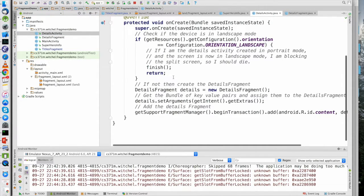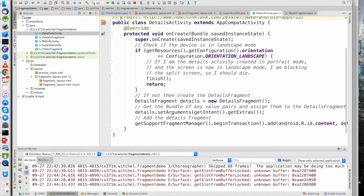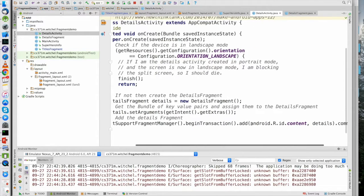The details activity is a simple wrapper around that fragment. We're an activity, we were started with an intent. We could get the integer out of the intent and call the factory method on details fragment — that would totally work — but it's fairly inefficient because we'd be creating another bundle when we were just passed the bundle. So instead we call the default constructor for the details fragment and set the arguments ourselves. That's okay because the details activity has intimate knowledge of the details fragment. Then we call get fragment manager and begin a transaction.